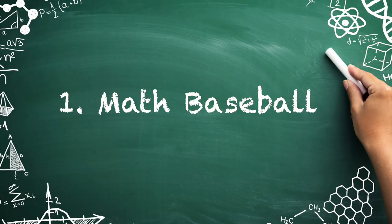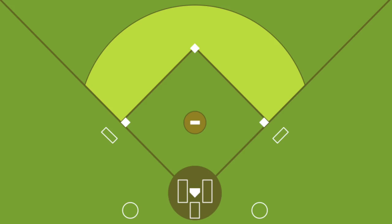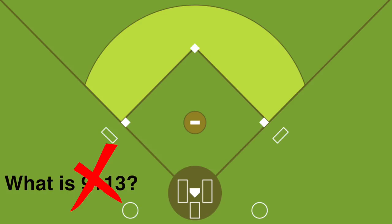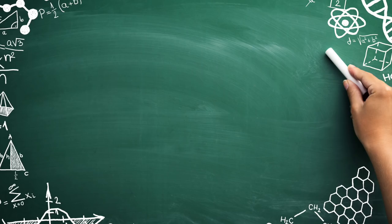Number one: math baseball. Divide your class into two teams to play math baseball. One team will start at bat, scoring runs by choosing questions worth one, two, or three bases. If the at-bat team answers incorrectly, the defending team can respond correctly to earn an out. After three outs, switch sides.